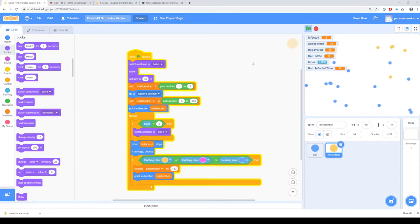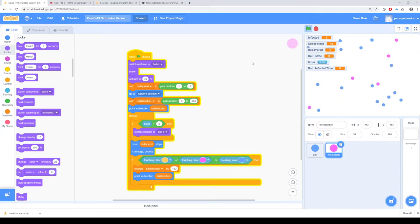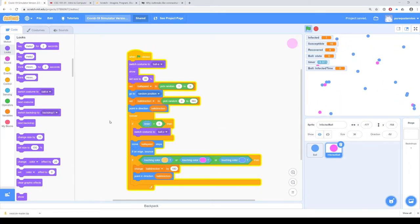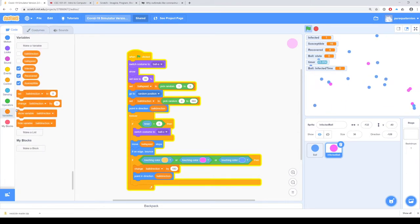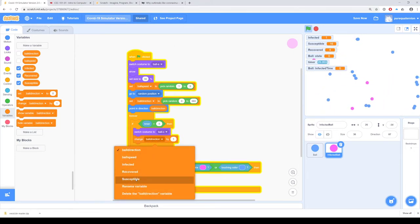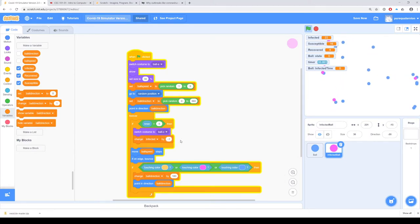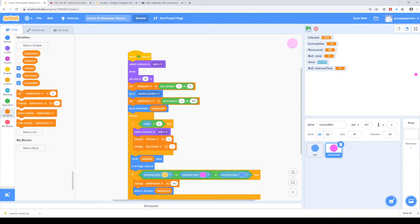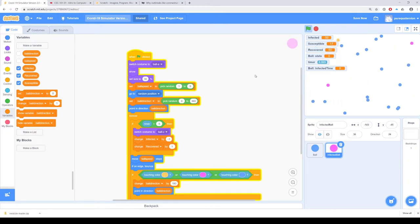There we go — now we get some infections going. And some recoveries. One other thing we forgot: under the infected ball, when we switch to costume C, that means we've recovered. So we should change the variable 'infected' by minus one, and change the variable 'recovered' by one. Let's run that again.